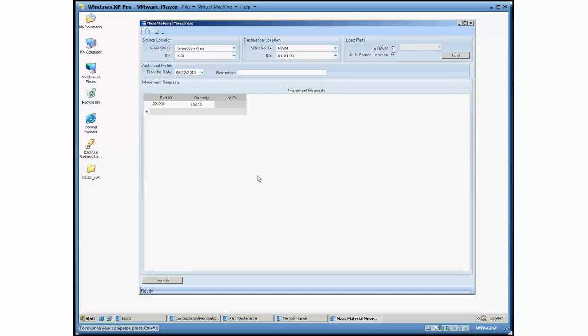So it's pretty flexible as far as all that goes. And then when you have the grid how you want it, you hit transfer and it would just move it from where it's at now back to where it's destined to.